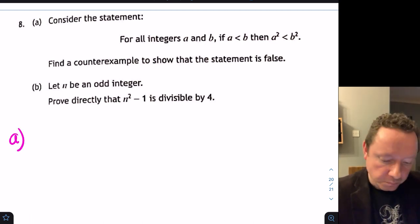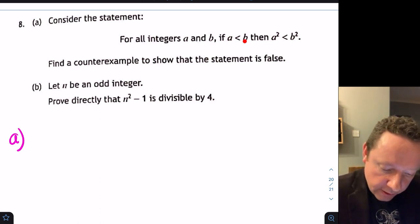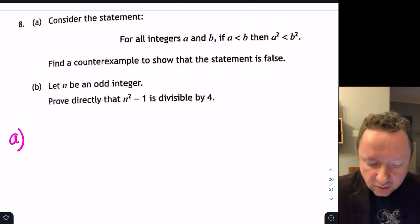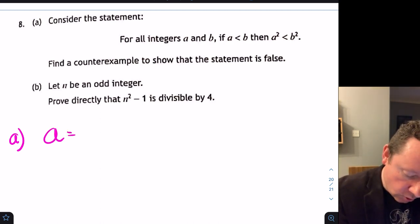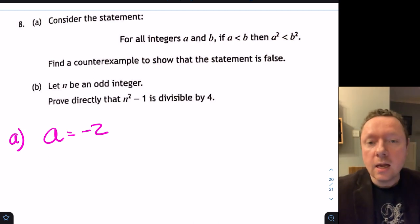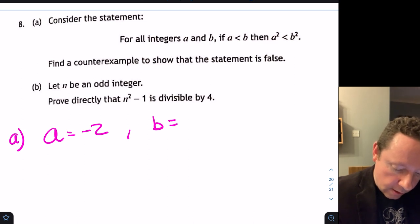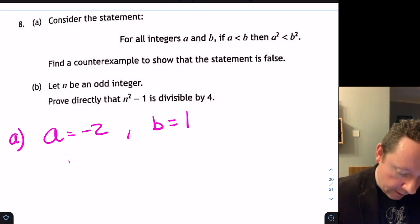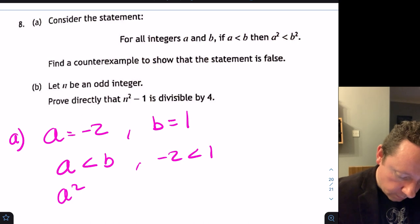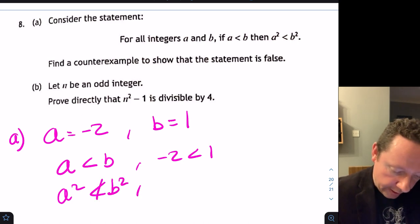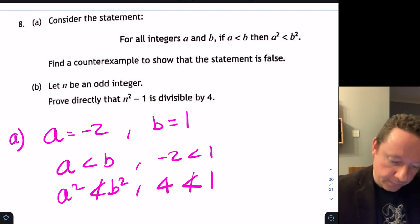If we pick positive numbers, it will always be true. But using a negative number works. Let a equals minus 2 and b equals 1. Then a is less than b since minus 2 is less than 1, but a² equals 4 which is not less than b² equals 1. So the statement is false.